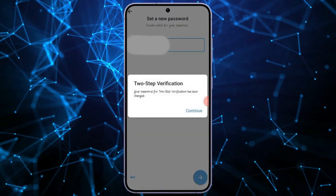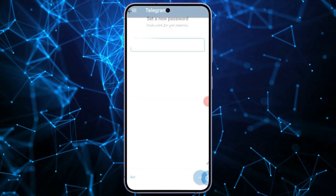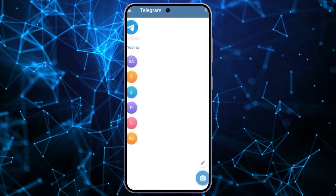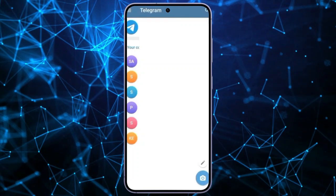Your password has been successfully changed, and you now have access to your Telegram account. So, this is how you reset your Telegram account.